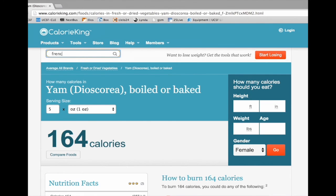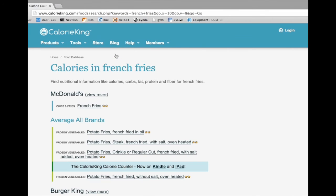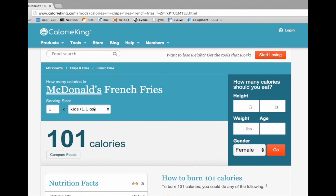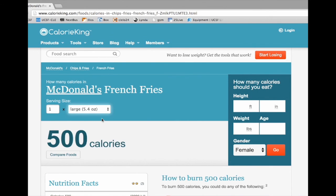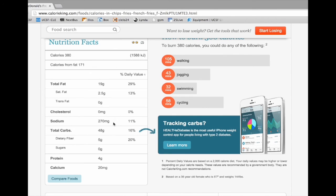Let's do another search — french fries. When you search, you get a long list including all the different fast food and chain restaurants, as well as home-cooked options where you can weigh fries just as we did with the yam. If I was at McDonald's, I can click on their french fries and a scroll-down gives me the different sizes. Large is 500 calories — forget that — the medium is 380 calories with 48 grams of carbohydrate, which usually surprises people. When I have patients with type 1 diabetes who find these websites, you can see them saying, 'Oh my gosh, I've been counting this as 30 grams all this time,' and they start to recognize errors they've been making.